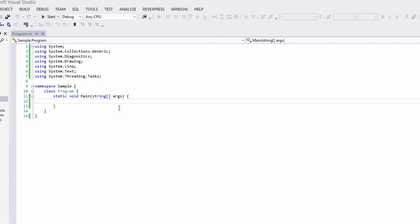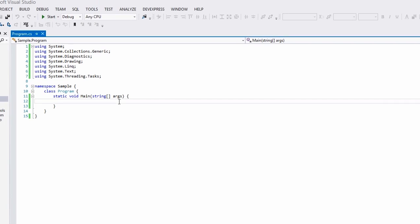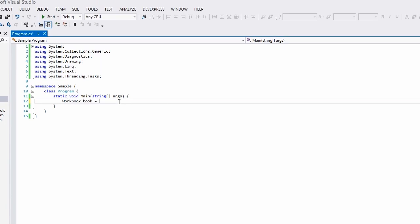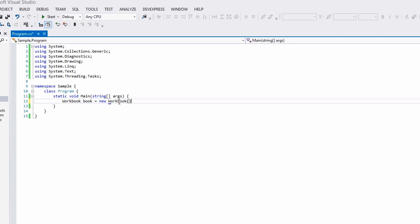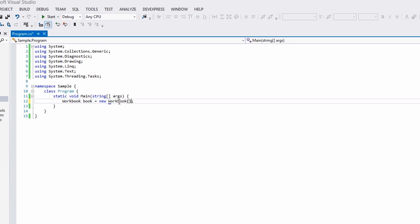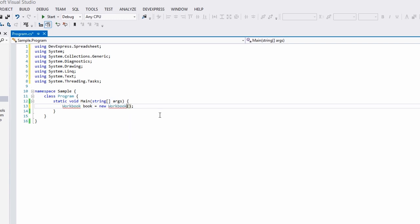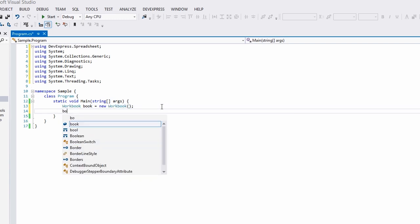A spreadsheet document is represented by a workbook class located in the DevExpress.Spreadsheet namespace. A workbook consists of multiple worksheets, and they in turn consist of cells.